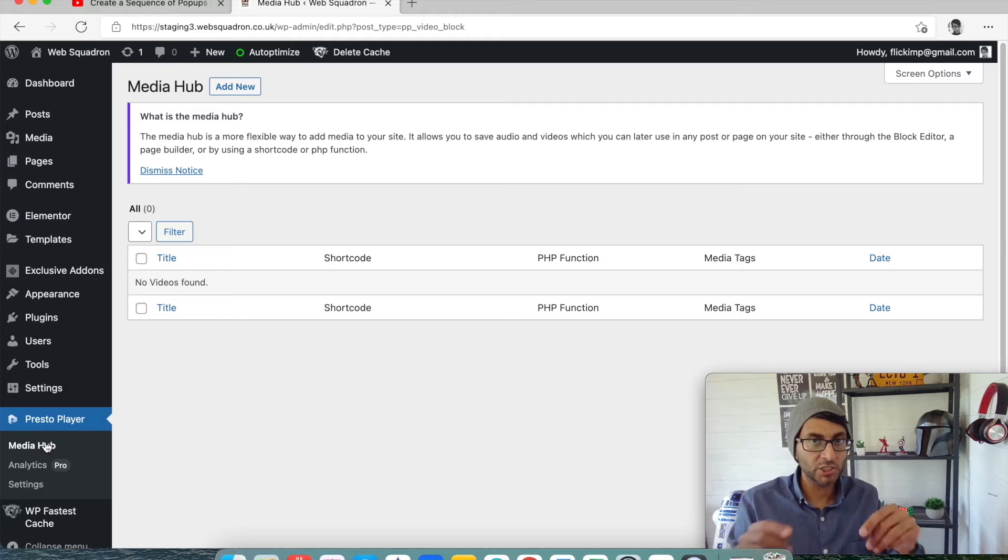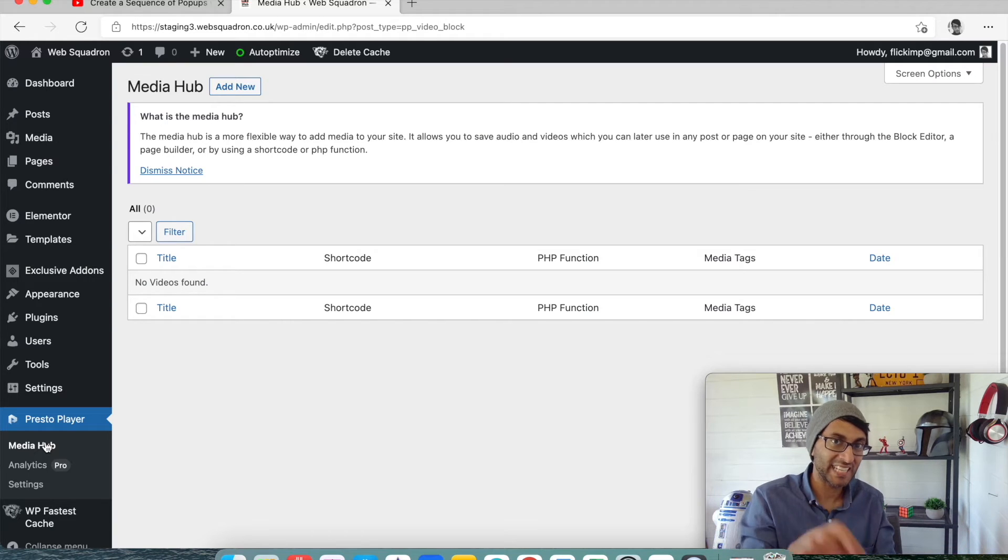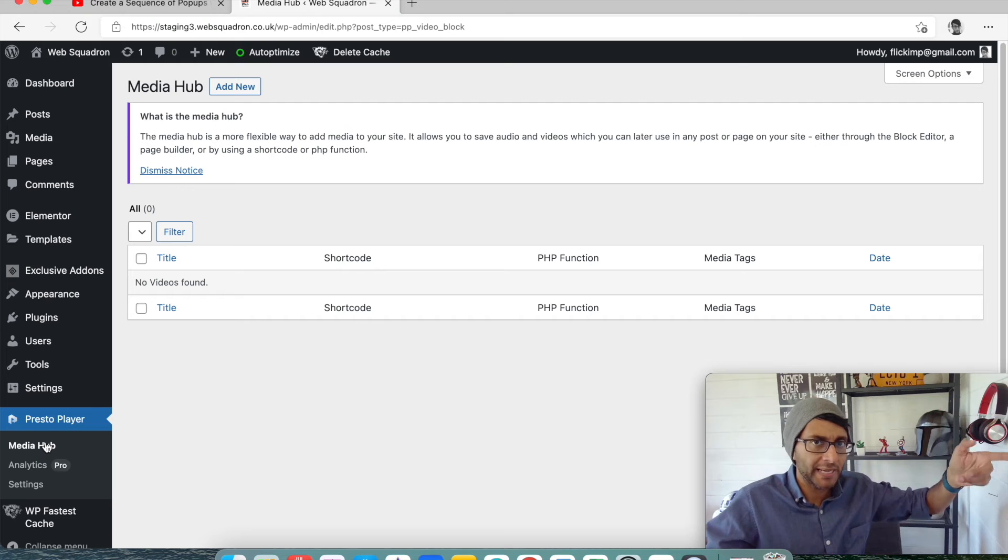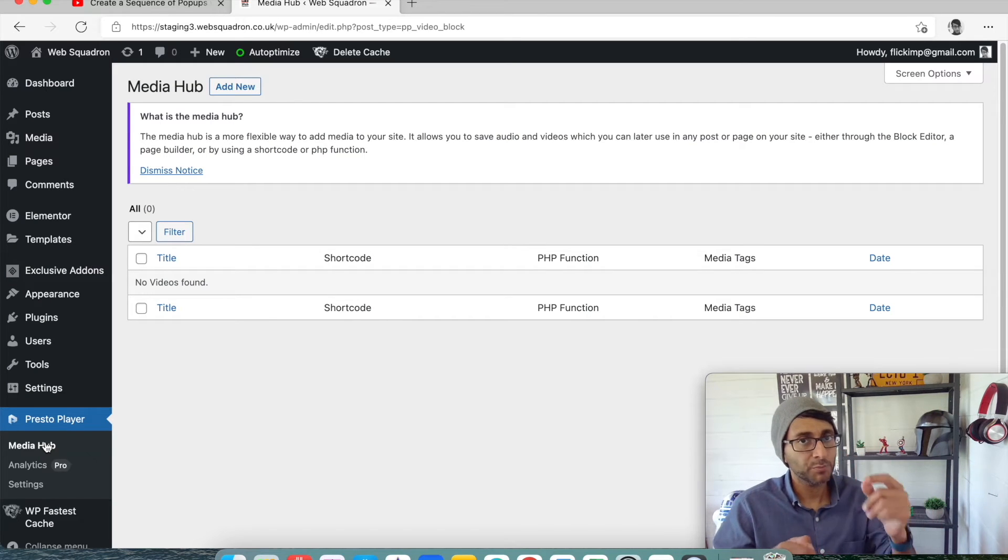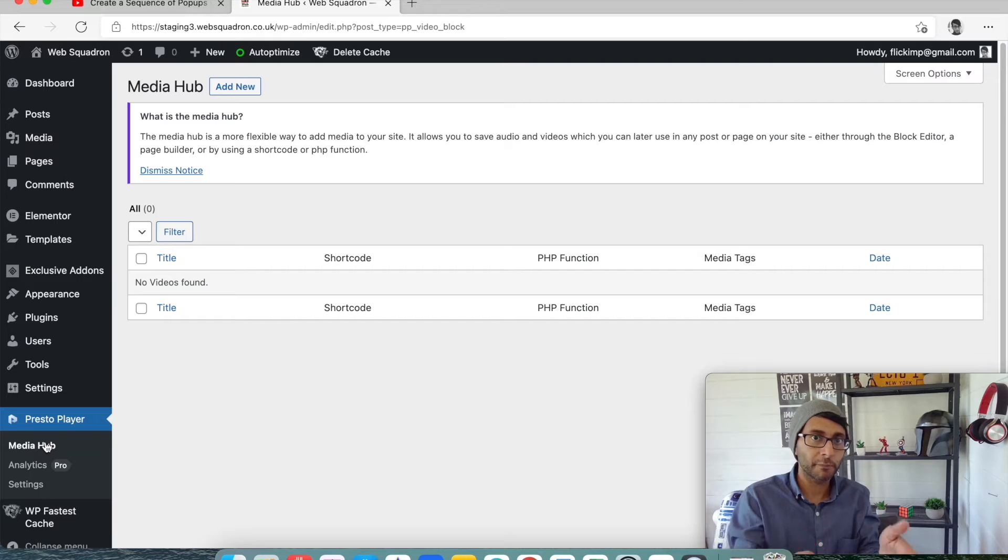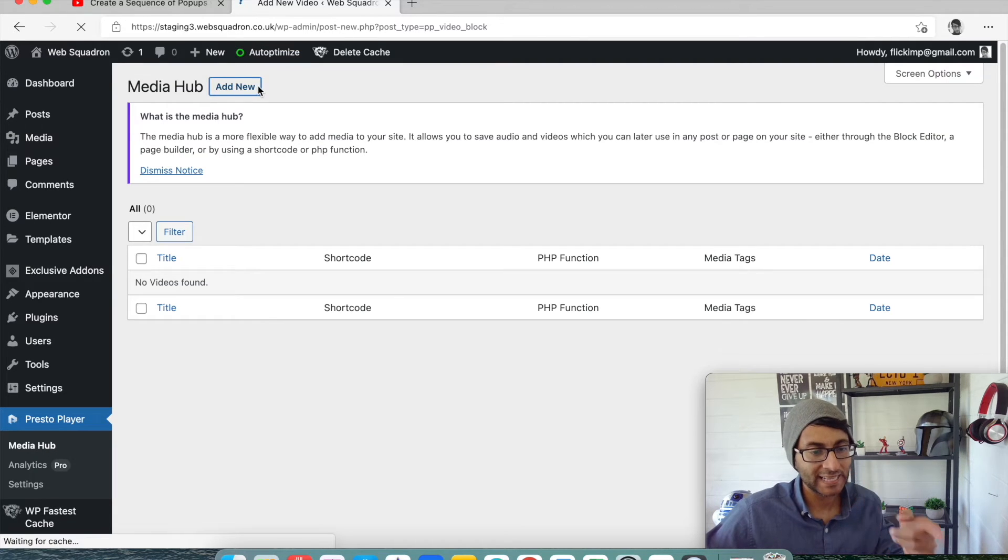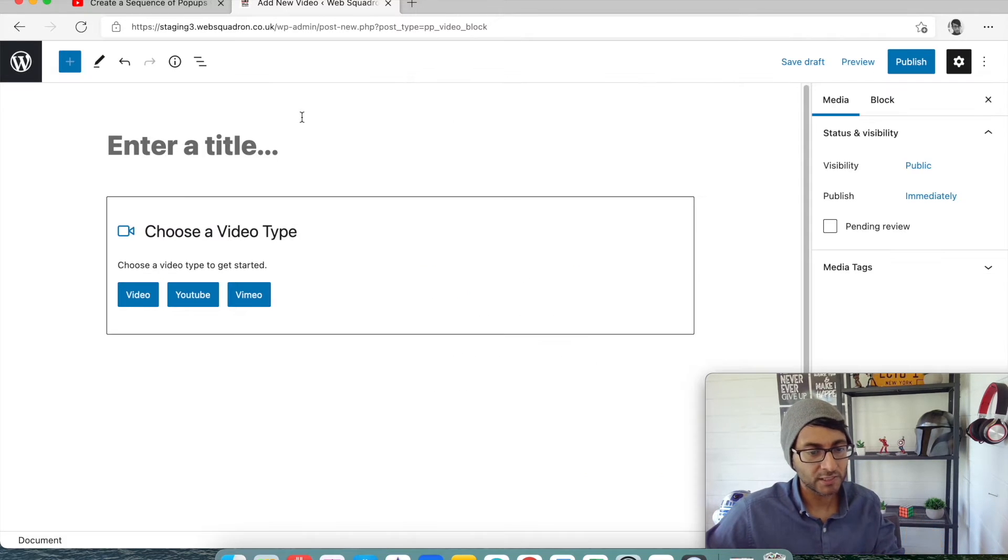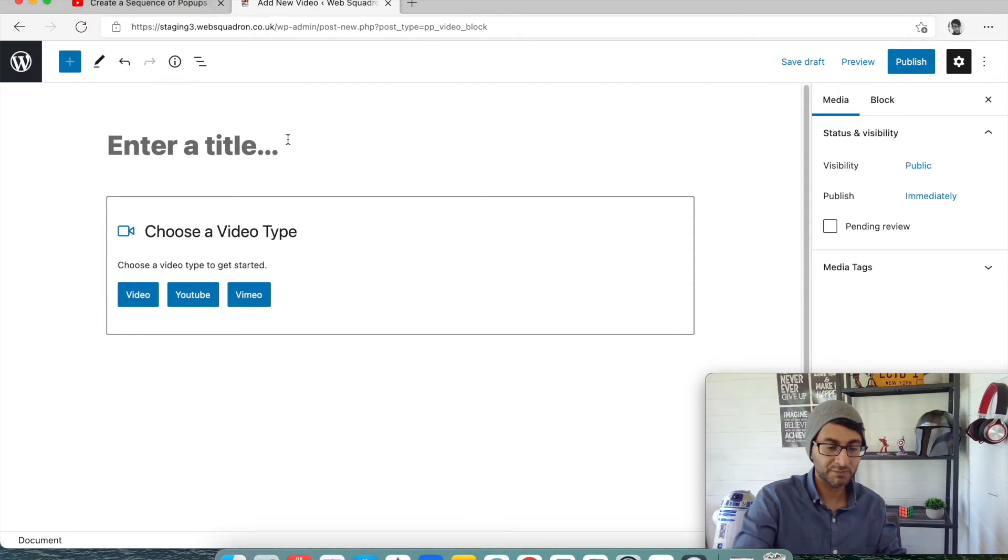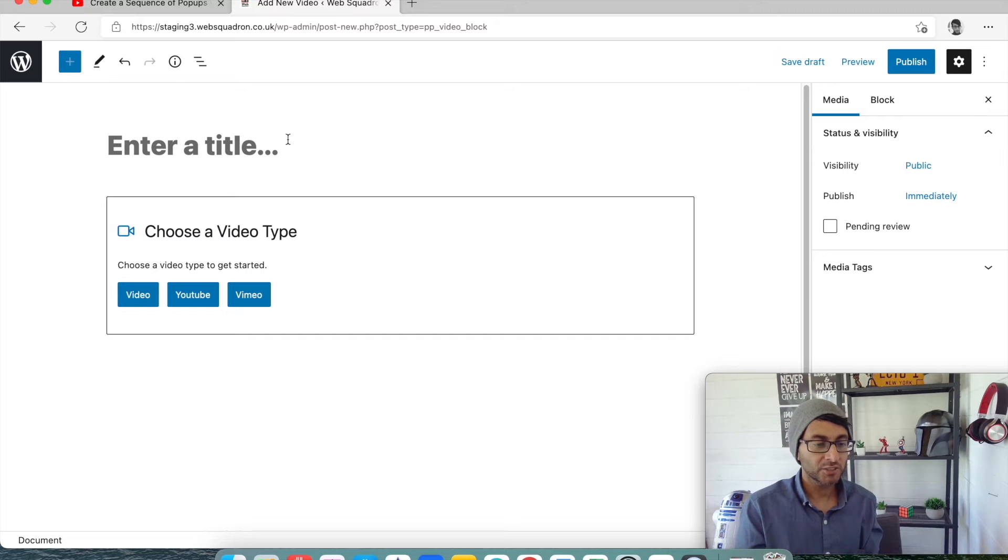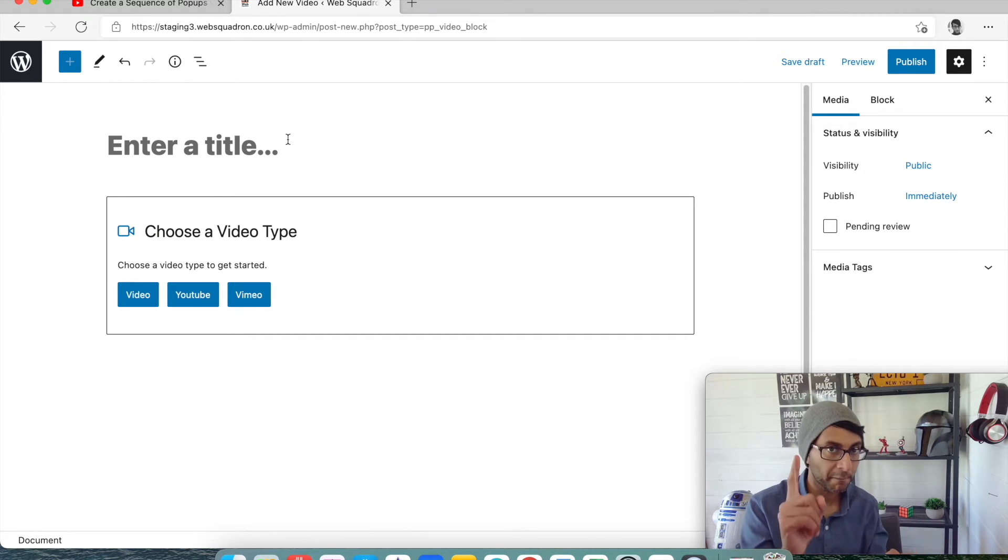There are settings in there that you can go in and mess around with if you want. But a lot of these are only really enabled if you have the pro version. But for what we're doing, we're just going to jump straight into MediaHub. Now any video you want to show on your website, you've got to actually add it here first. Don't add it onto your web page and then try and get Presto Player to work.